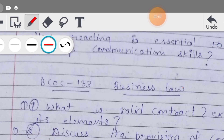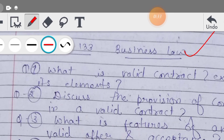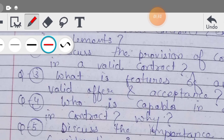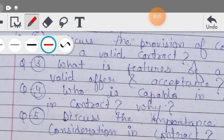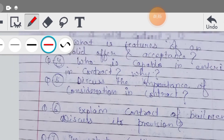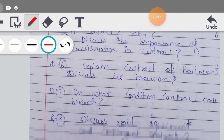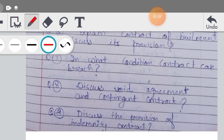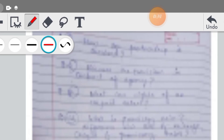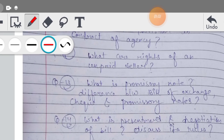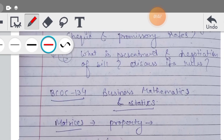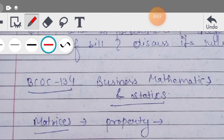उसके बाद BCOC 133, Business Law का आपका subject है जिसमें आपके ये सारे important questions हैं, इनको अच्छे से करेंगे। और हम जो classes कर रहे हैं उसके अंदर भी हम इनको cover करेंगे।